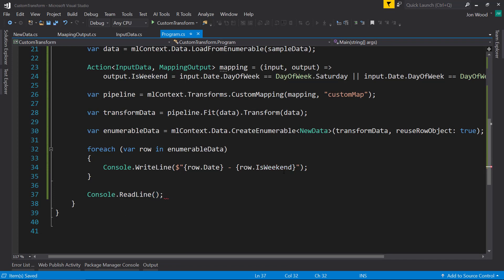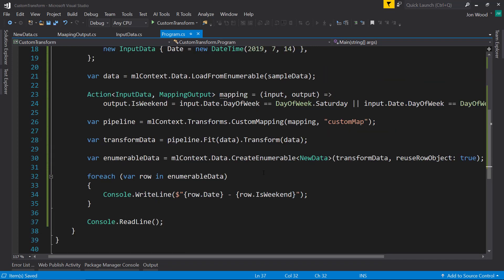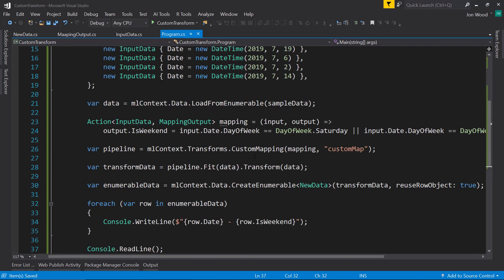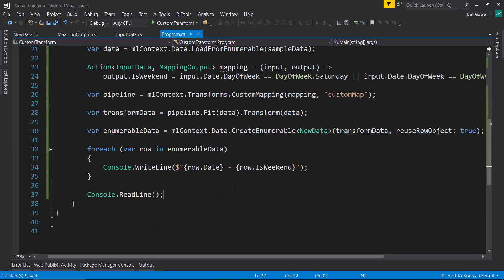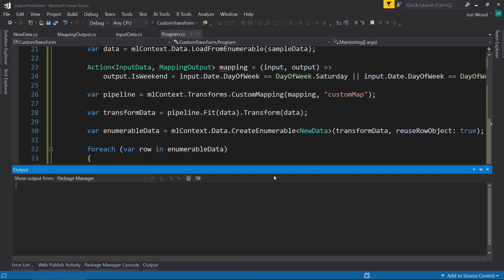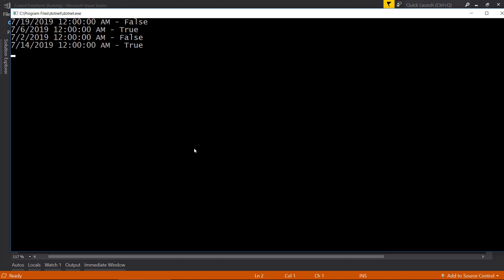And that's pretty much all you have to do to create a custom transform. So let's see how this runs. Here we go. So the 6th and the 14th were both on weekends where the 19th and the 2nd weren't.